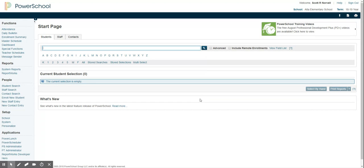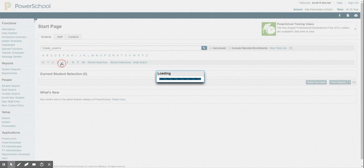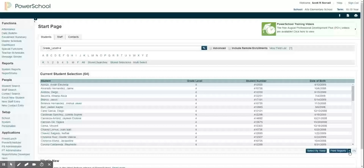So I'm at Alta School and say I wanted a list of all the fourth graders. I select all the fourth graders and I go down here to the right and I go to printing, print reports.